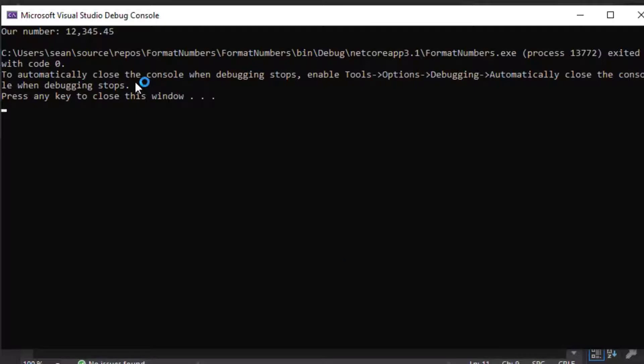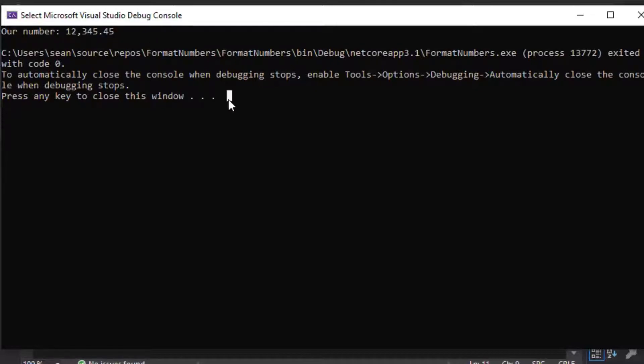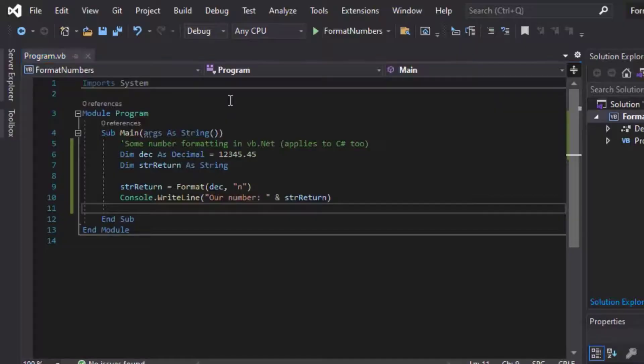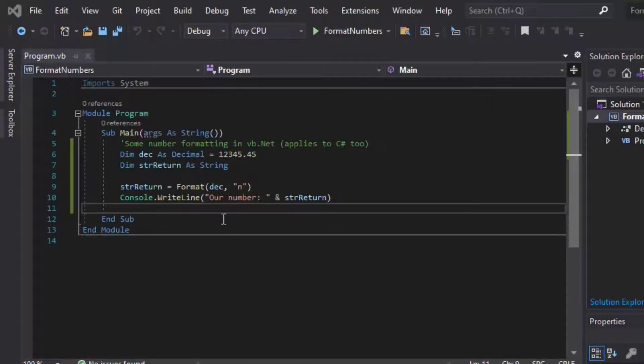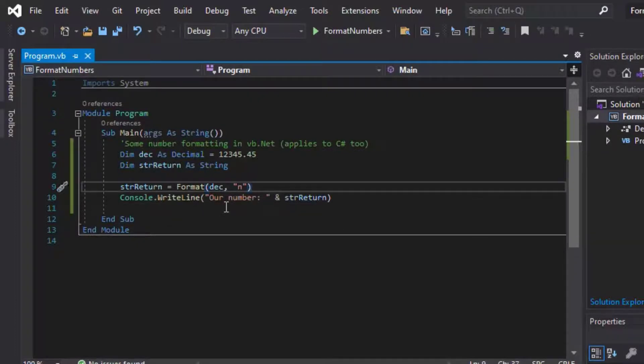And there you go at the top, you can see our number, and standard format puts the comma in after three, after the hundreds, and between thousands. And it puts two decimal places to the right of it, and that's sort of the general, or I should say standard number.